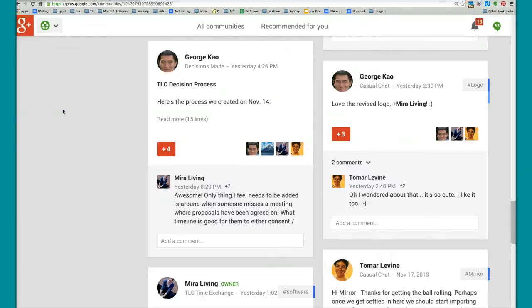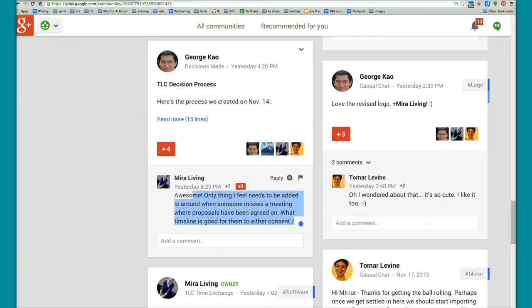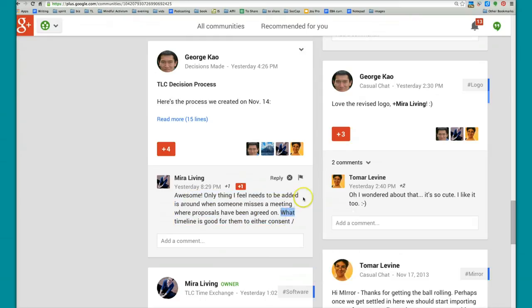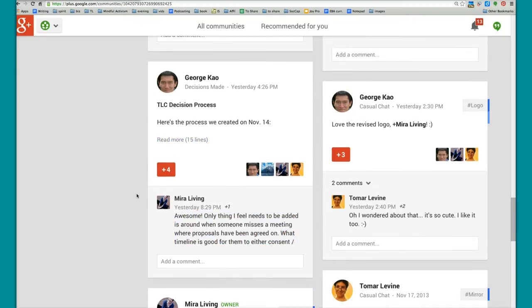I noticed that there is a bug in Google Plus. Sometimes you can't see the full comment. There's no scroll bar, there's no read more. I'll show you what I mean.